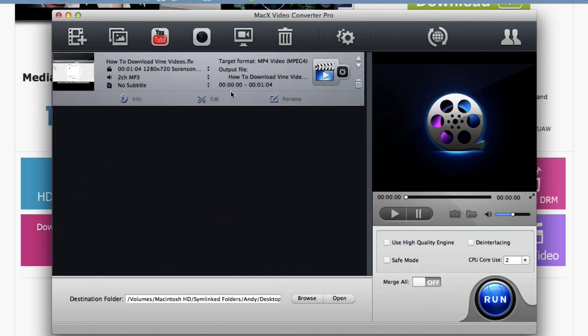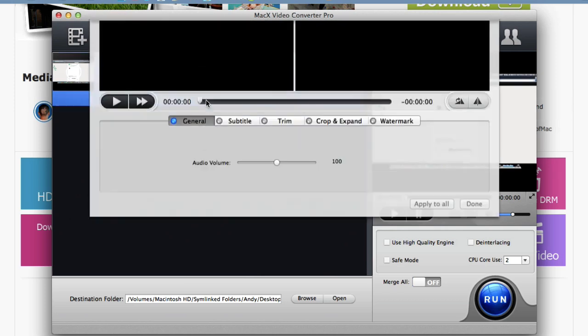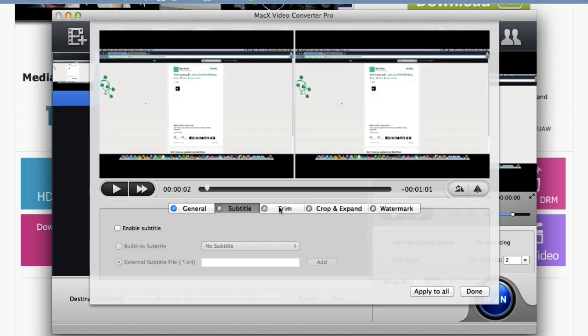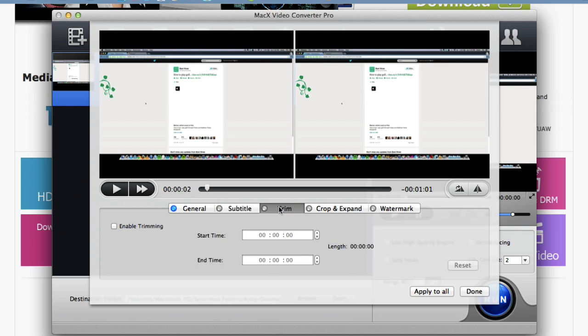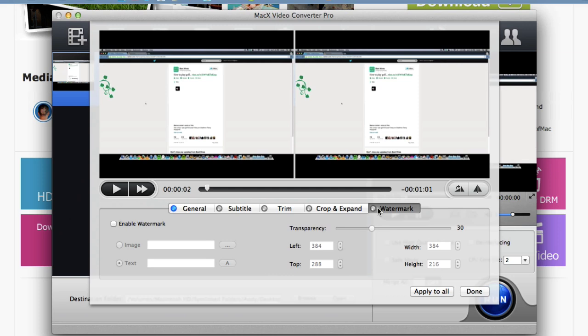Okay so this video is in my queue ready to be converted. I can actually go in here and edit. Here you can see all the editing options that you have. You can adjust the volume, subtitles, trim it down. You can adjust the start and end time. You can crop and expand it and you can even add a watermark, a text watermark, or an image. So that's pretty cool.